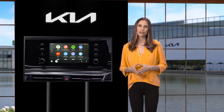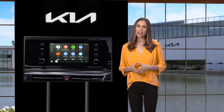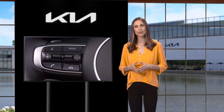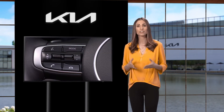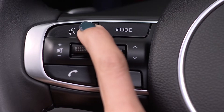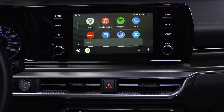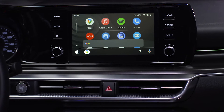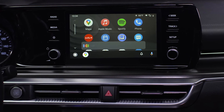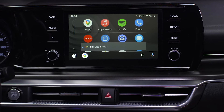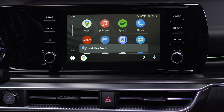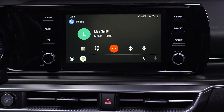To place a call to a number in your address book, press and hold the Talk button on the steering wheel to access Google Voice Recognition. Then say who you want to call. For example: "Call Lisa Smith." The system will respond: "Calling Lisa Smith."